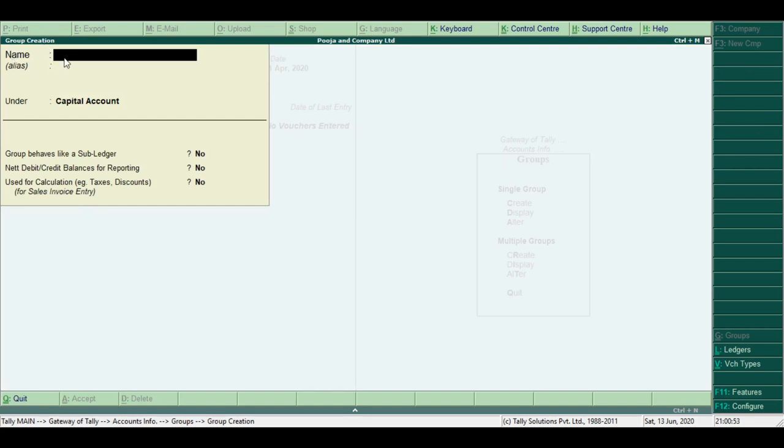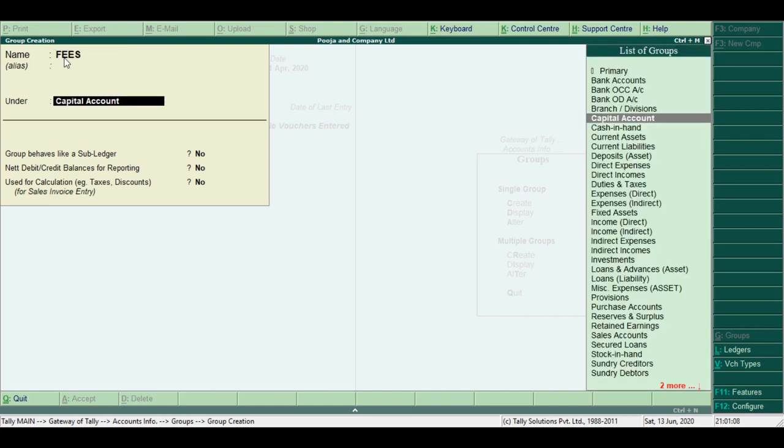Type the name of the group, for example, Fees Account. Tally displays a predefined list of 28 groups you can select from.